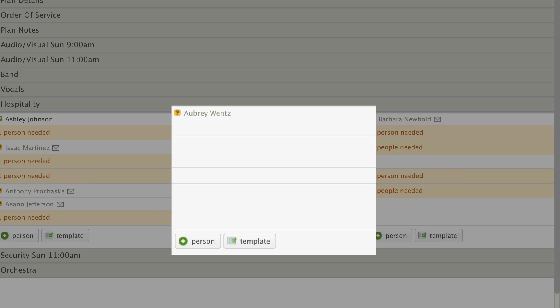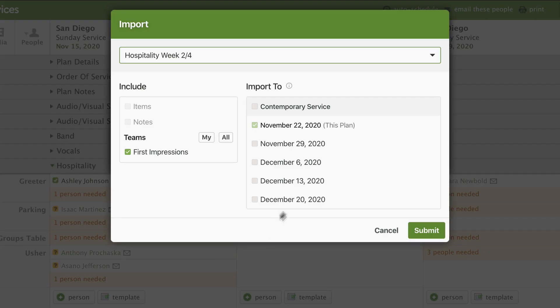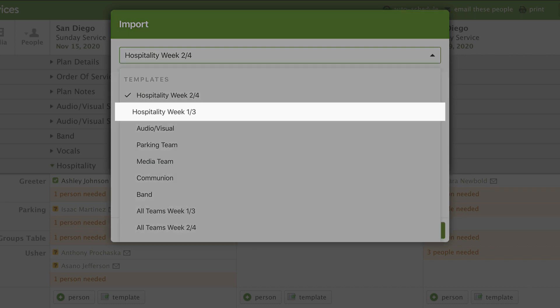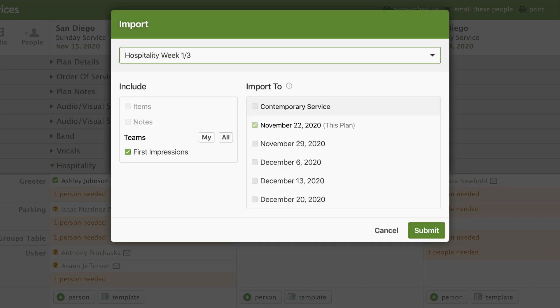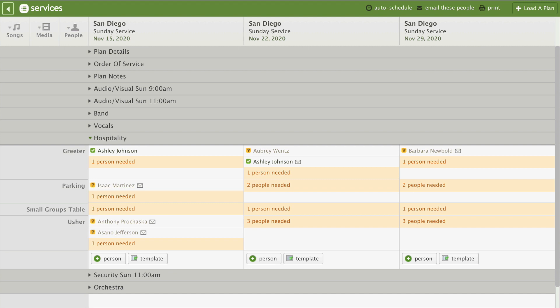This particular plan has one person scheduled, but still needs the rest of our template. Click the template button, choose your template, and when we import it, it imports the template to this plan but leaves what was already there.